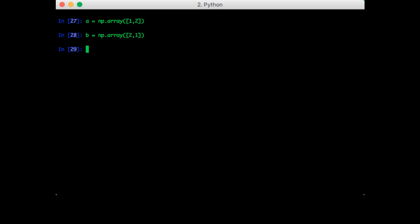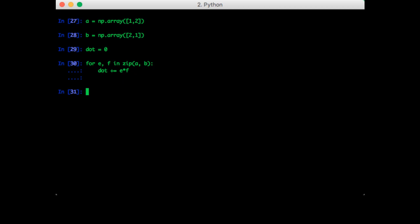So suppose we were to use the direct definition of the dot product. You'd want to loop through both arrays simultaneously, multiply each corresponding element together, and add it to the final sum. So let's try this first. So for e and f in zip a b dot accumulate e times f. So the result is four as expected.